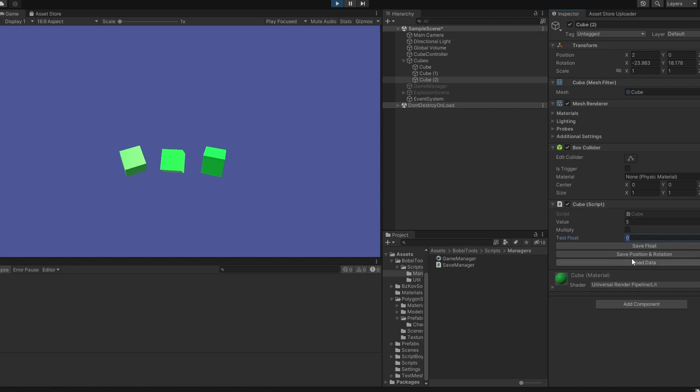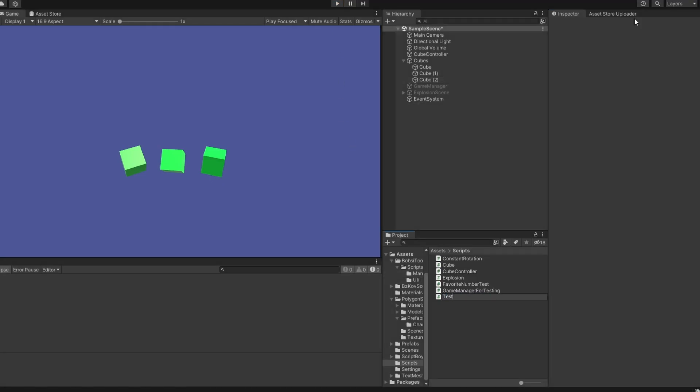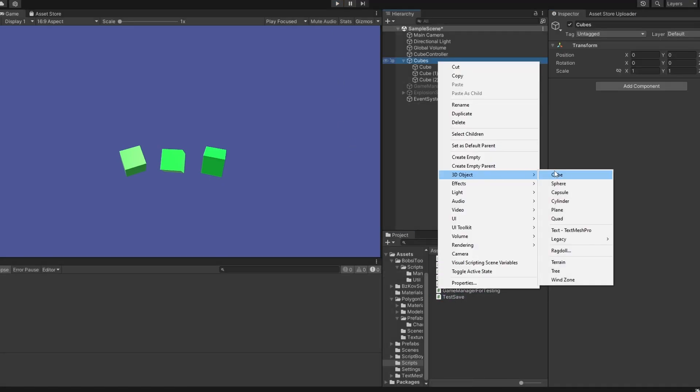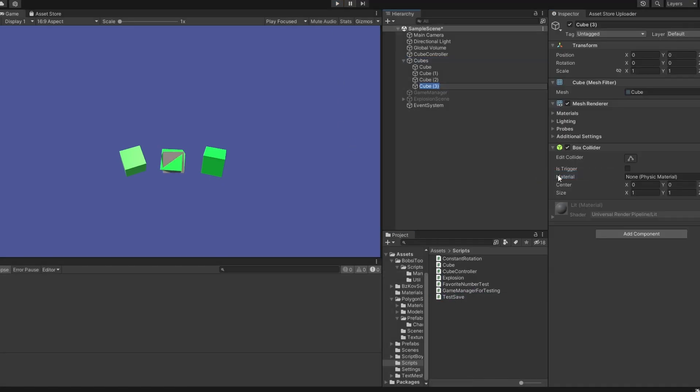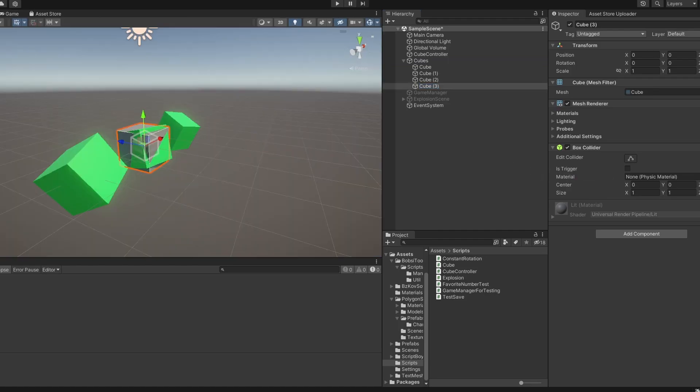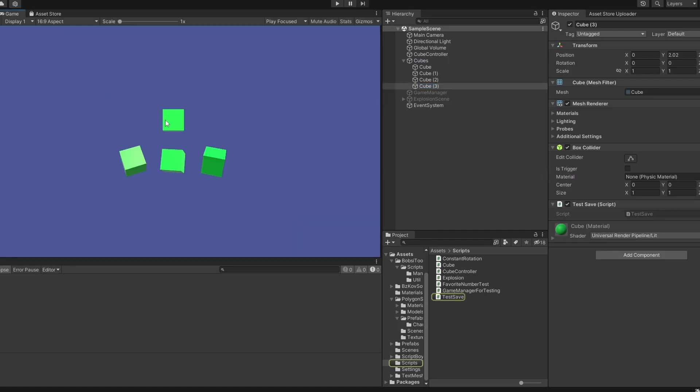I can also do it with this test float. I can write, for example, 10 here, click save, then I can write 200 and click load. You'll see it jump back to 10. So let me go through how you do this yourself. So let me just set up a test save script, and let me make a new object for us to test with.